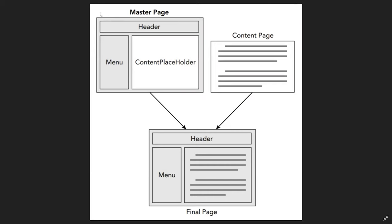If you look at this diagram here, the shaded area contains the content that are similar or identical to all pages that use this Master Page.